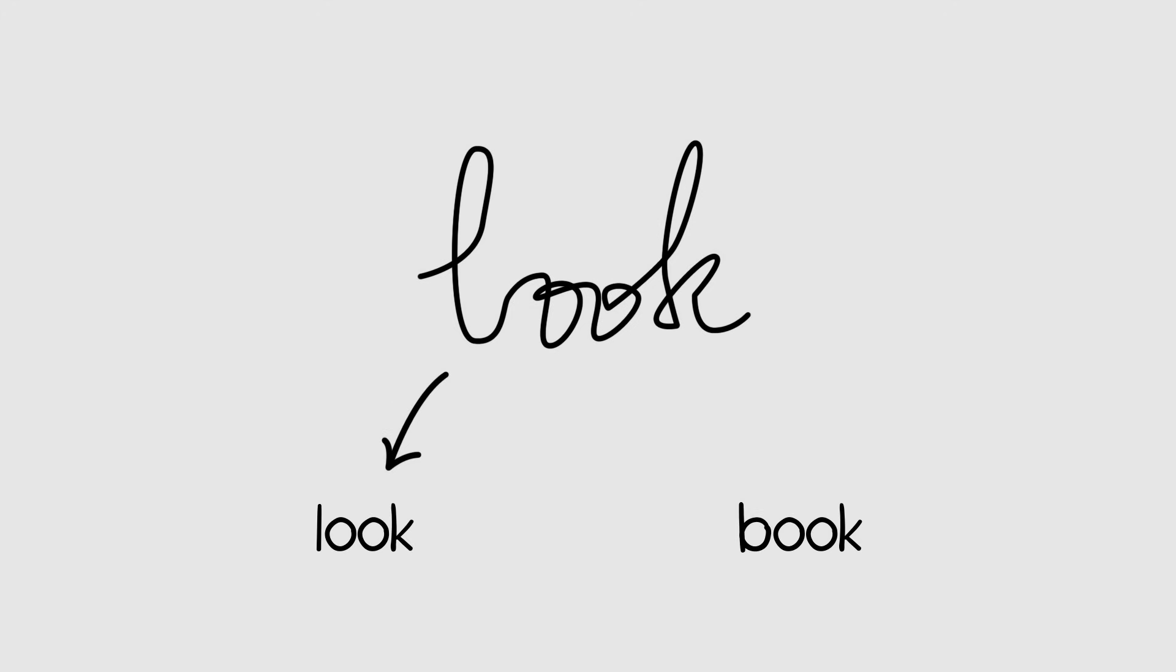You train the computer on millions of characters from hundreds of languages. And over time, it learns whether you wrote look, or whether you wrote book.